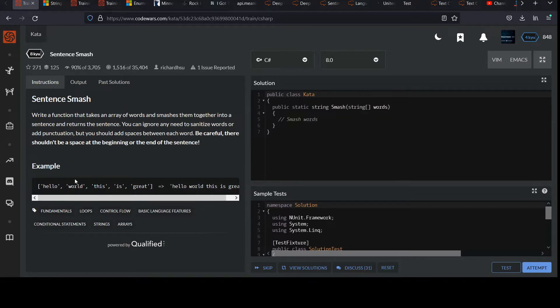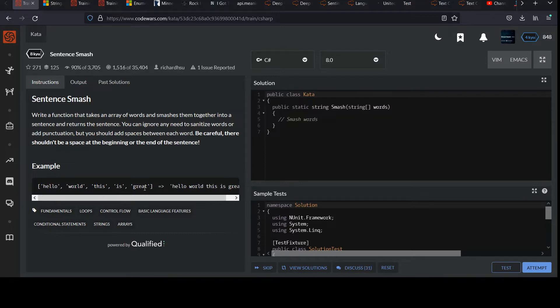Check out the example to understand. Imagine you have an array then of the words hello, world, this is great. Notice in our method we've got a string array. That's the input.